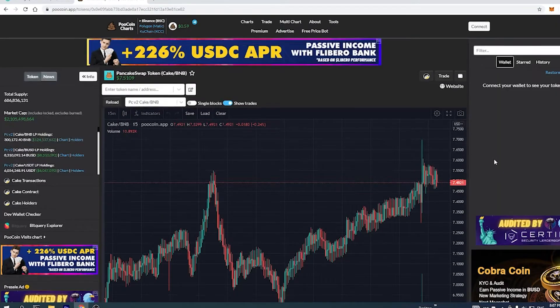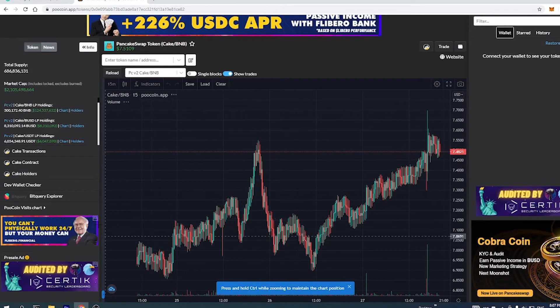A liquidity locker enables project owners to lock LP tokens in a smart contract for a certain period, thus removing their ability to access or transfer their LP tokens. It is usually used to build trust in the token by showing others that the liquidity is locked and developers will not remove it for a certain period of time. To investors, it gives peace of mind, and for the team behind the project, it creates a way to prove their trust in the project. There are many ways to check and calculate the liquidity for a specific token.